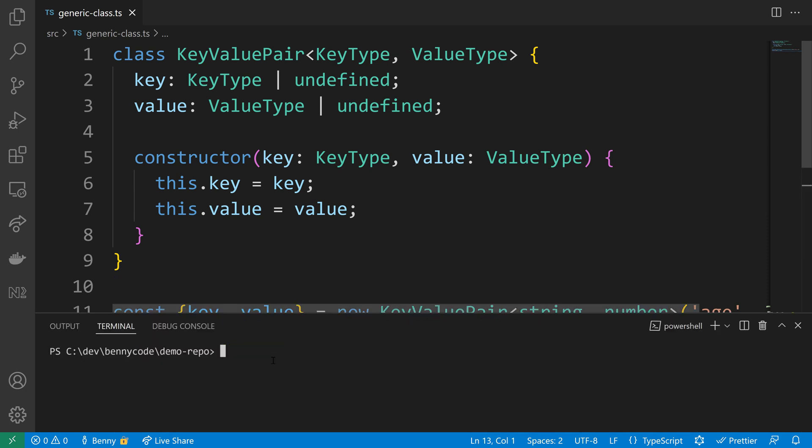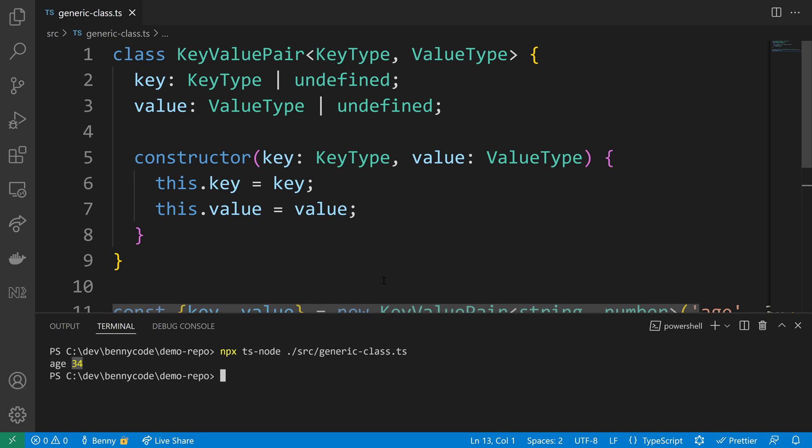Let's have a look in the console. When we run the code, the key type must be a string and the value type must be a number. From the terminal we can see that the string is indicated in gray and the number is indicated in yellow.